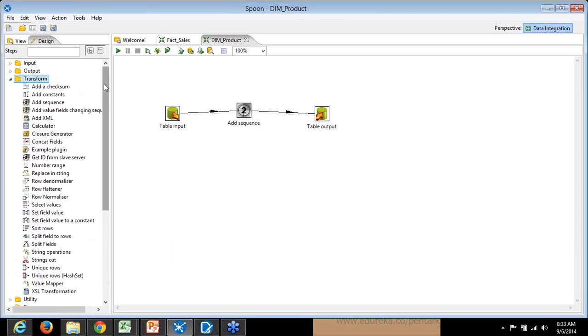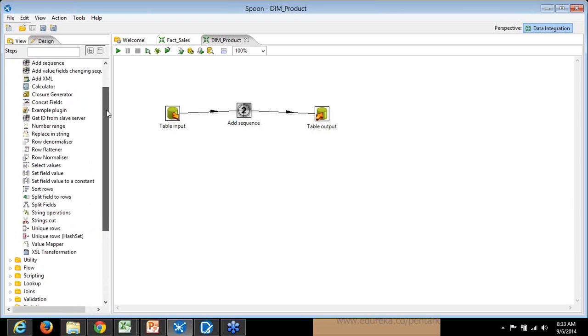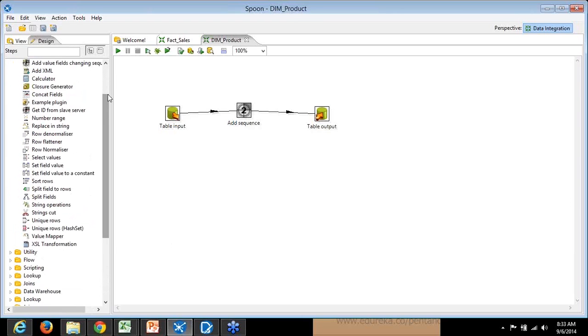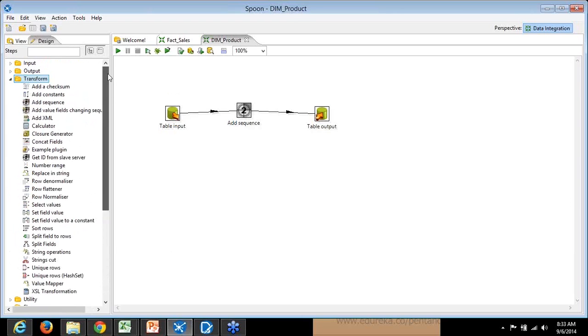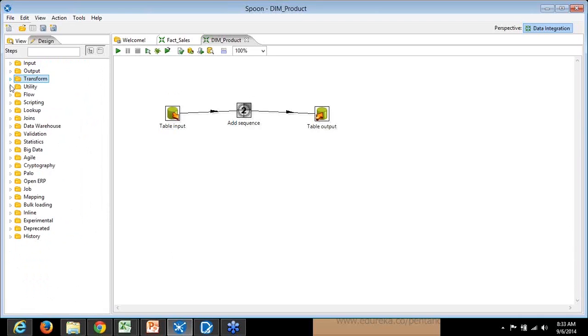Transformation is in between your input and output. You need to have different connectors and logic here which you can build. We'll see all that in detail.